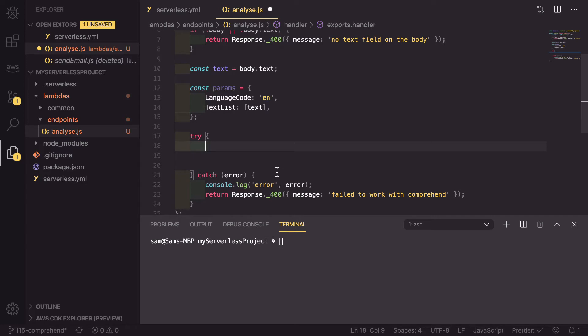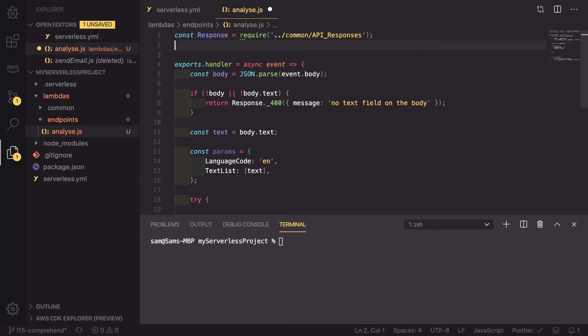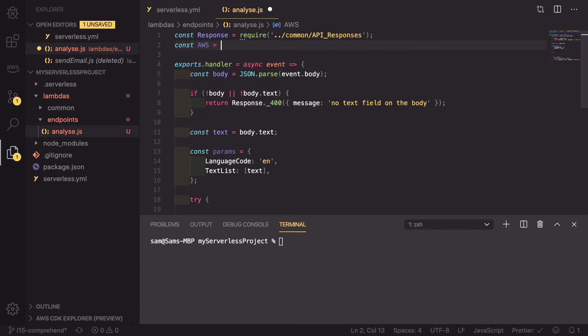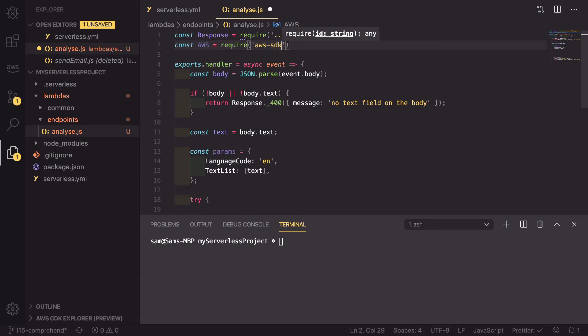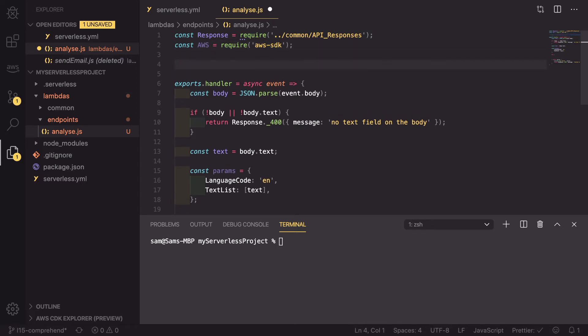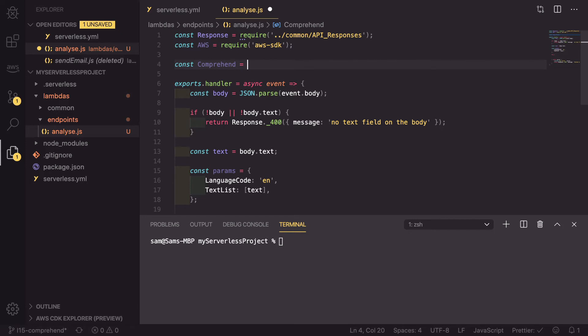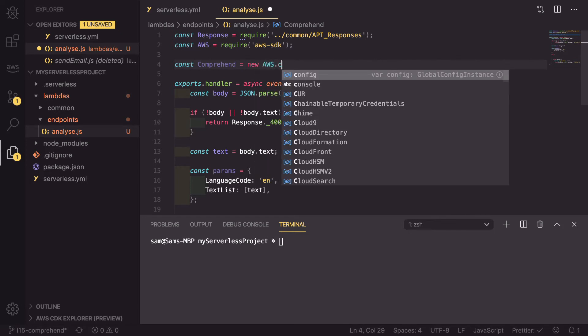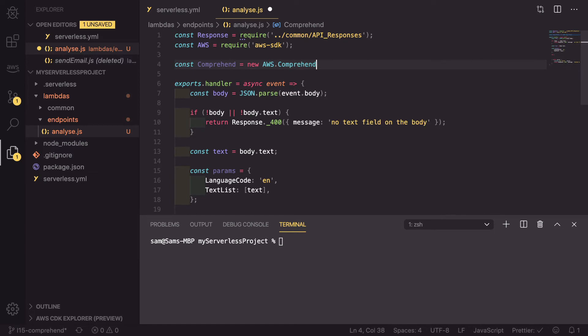What we're going to do is we're going to be using Comprehend through the AWS SDK. So the first thing we need to do is scroll up to the top of the file and import that AWS SDK. So const AWS equals require. And we're going to require the AWS-SDK. And then we're also going to define the Comprehend object. So const Comprehend equals a new instance of AWS dot Comprehend, just like that.